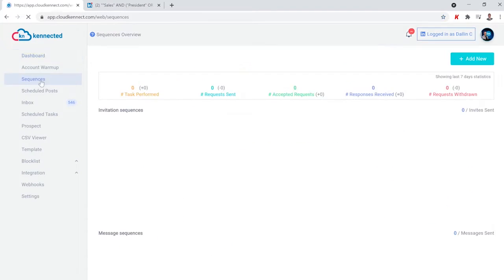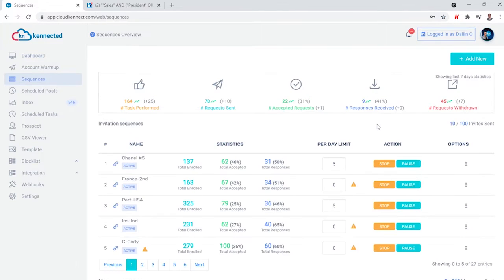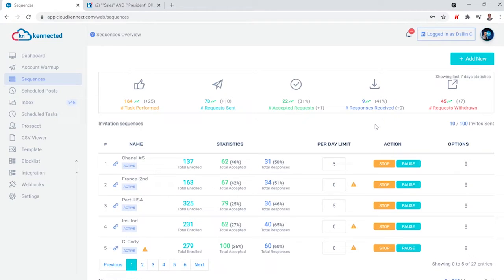Before jumping into that, you'll notice that you can run multiple sequences at a time, reaching out to any audience that you want. Imagine what this could mean to your business — not only being able to automate your outreach, but also being able to split test which approaches and which audiences you tend to perform best with.